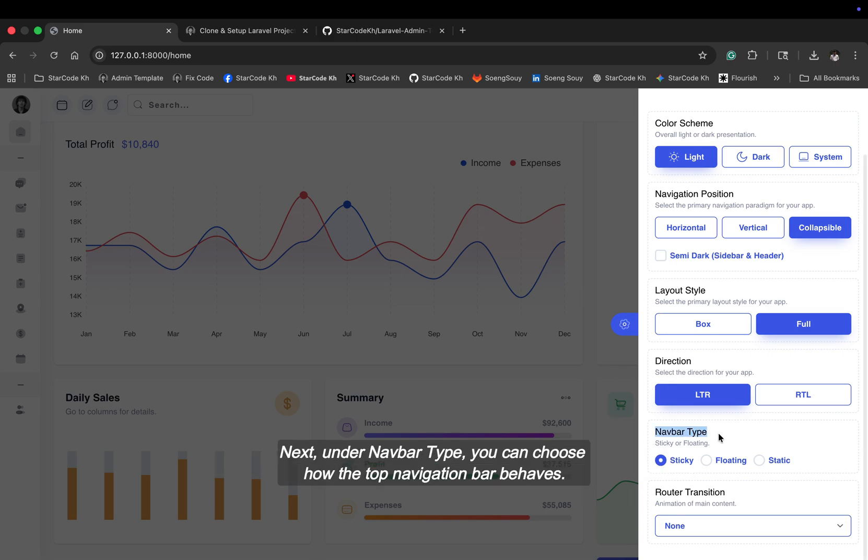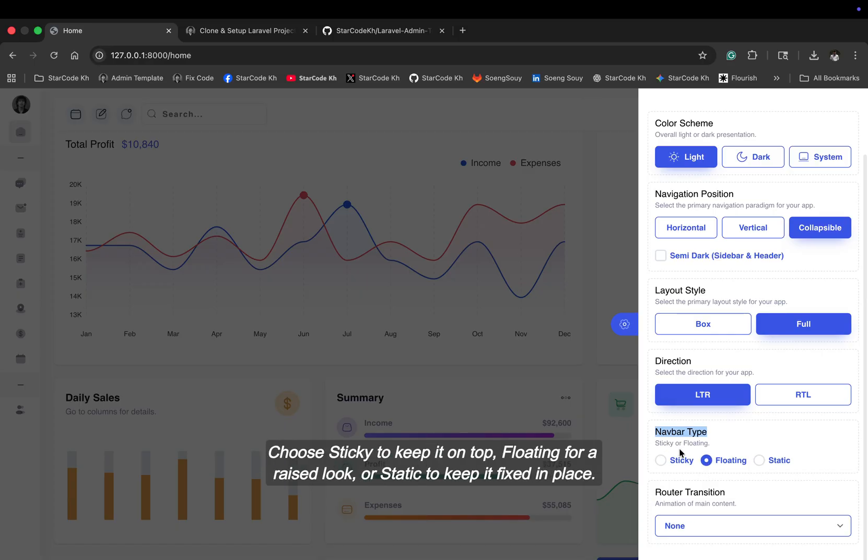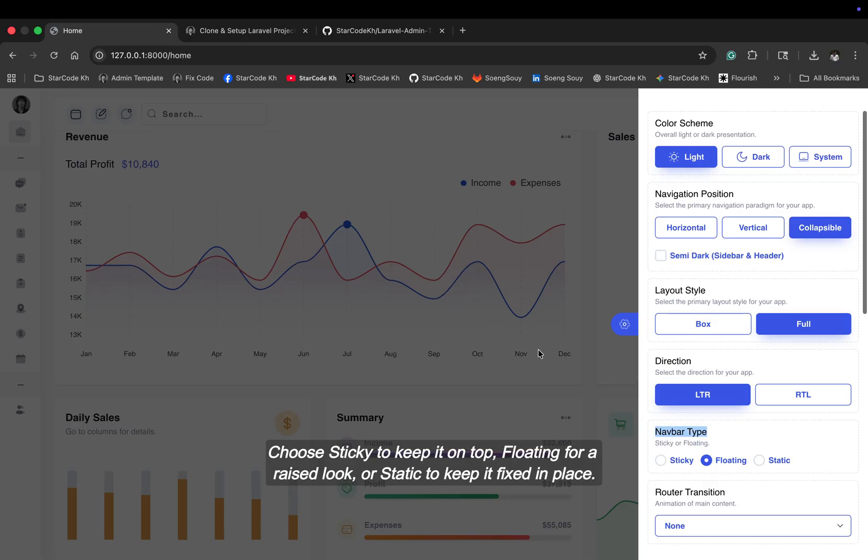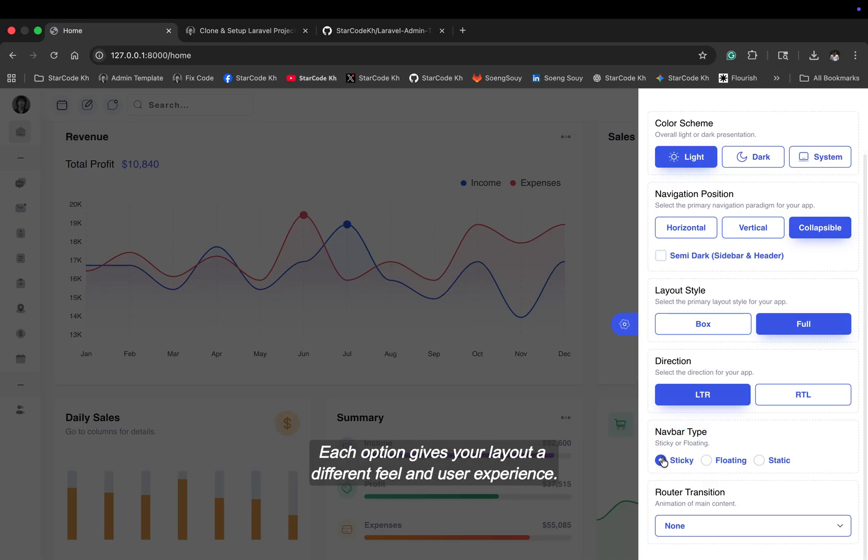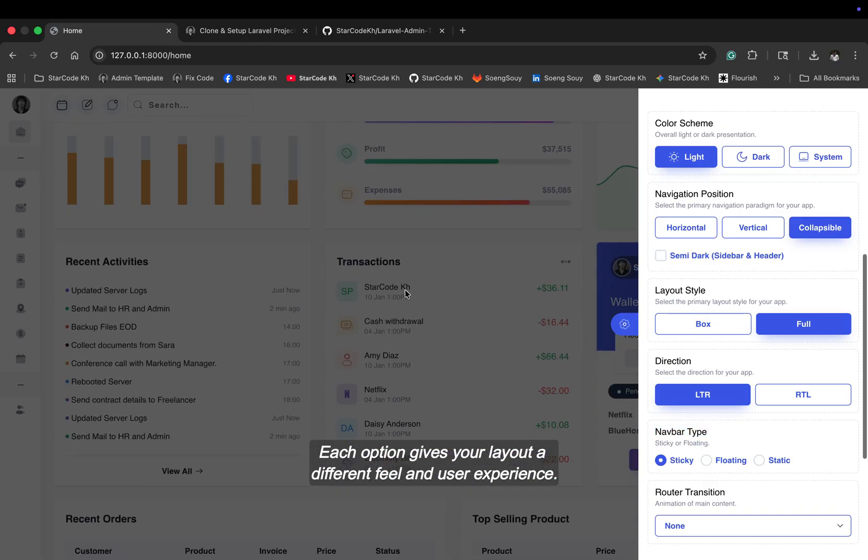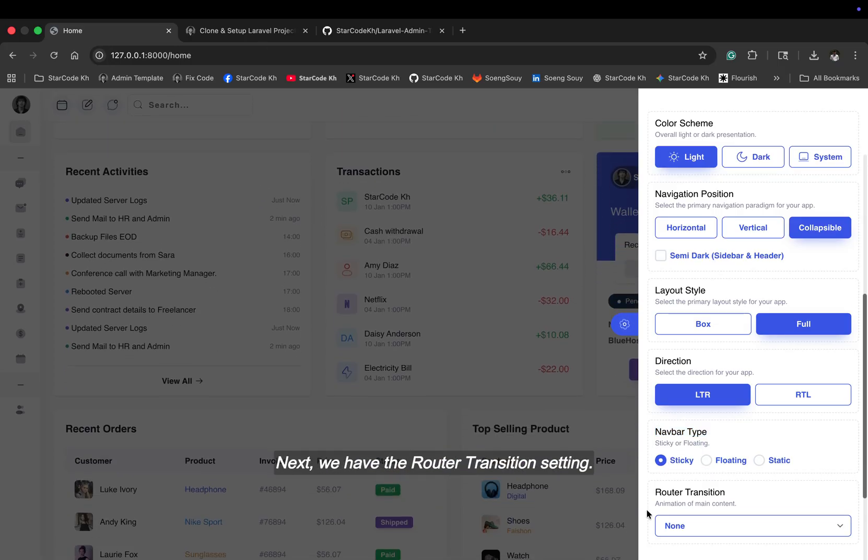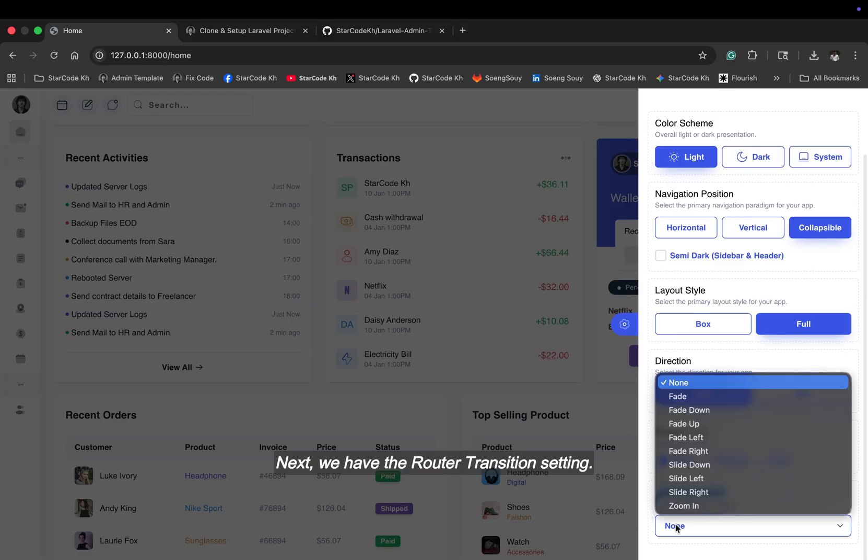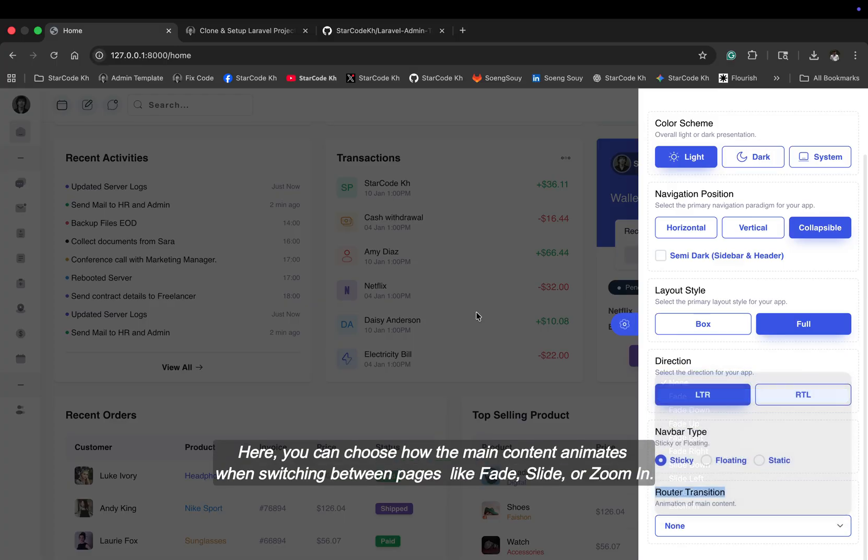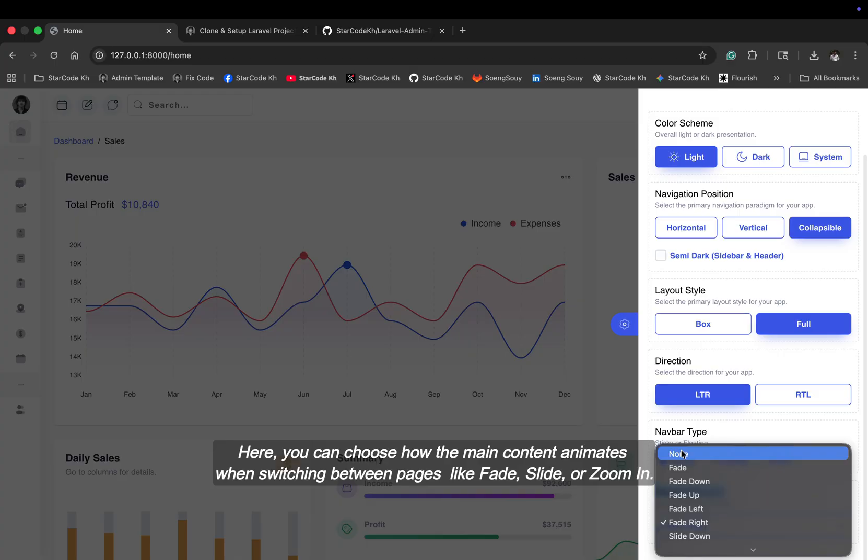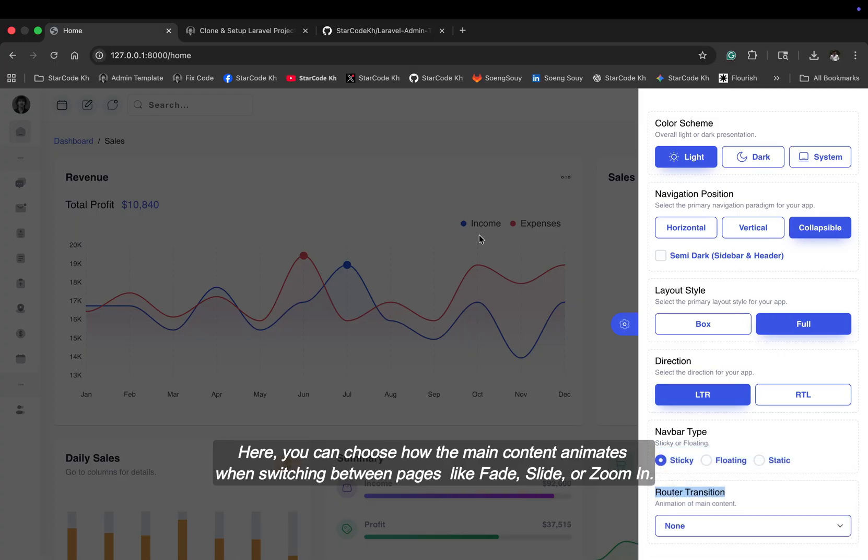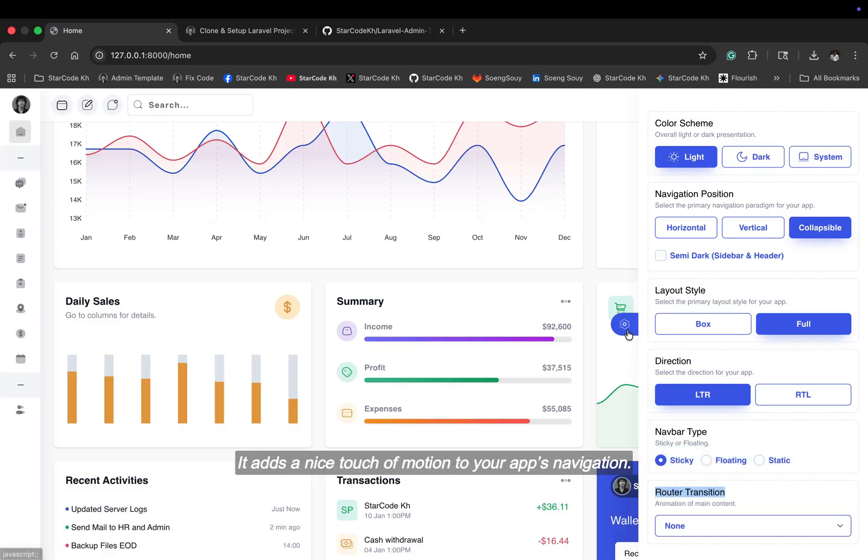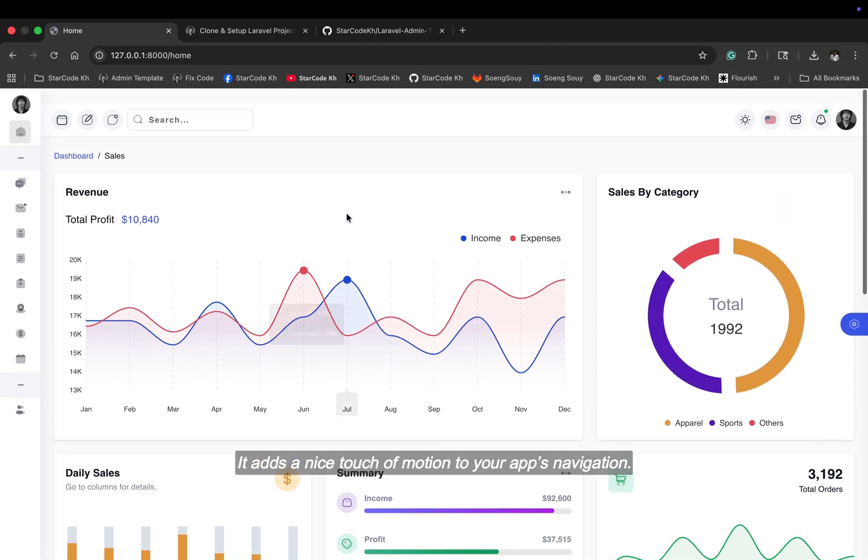Next, under navbar type, you can choose how the top navigation bar behaves. Choose sticky to keep it on top, floating for a raised look, or static to keep it fixed in place. Each option gives your layout a different feel and user experience. Next, we have the router transition setting. Here, you can choose how the main content animates when switching between pages like fade, slide, or zoom in. It adds a nice touch of motion to your app's navigation.